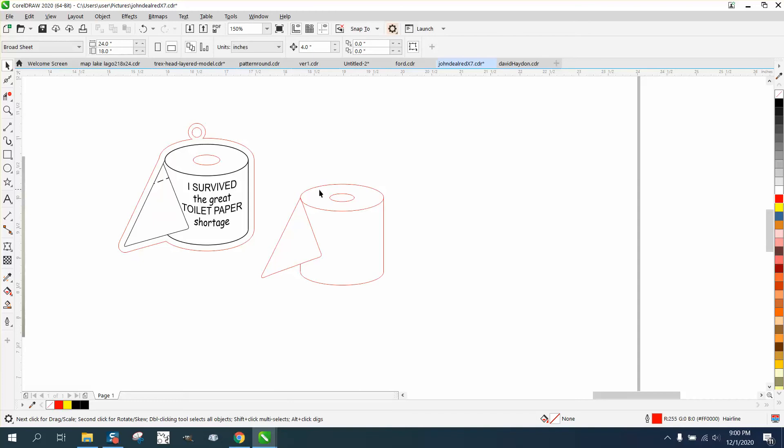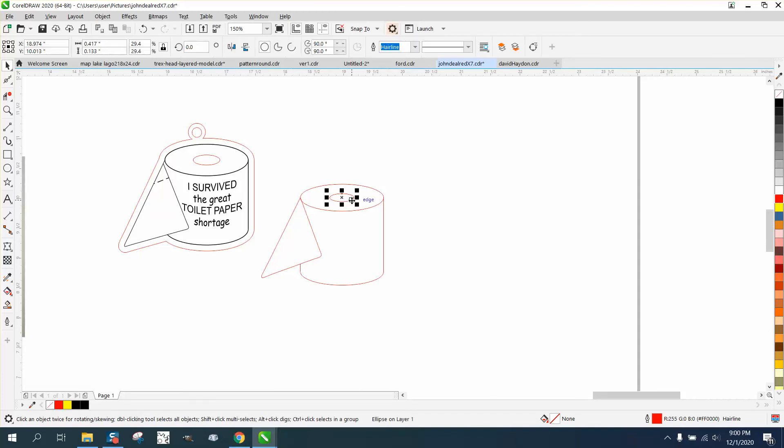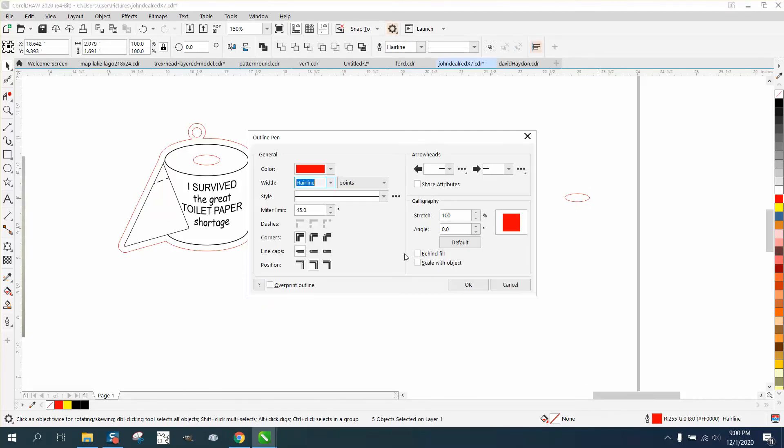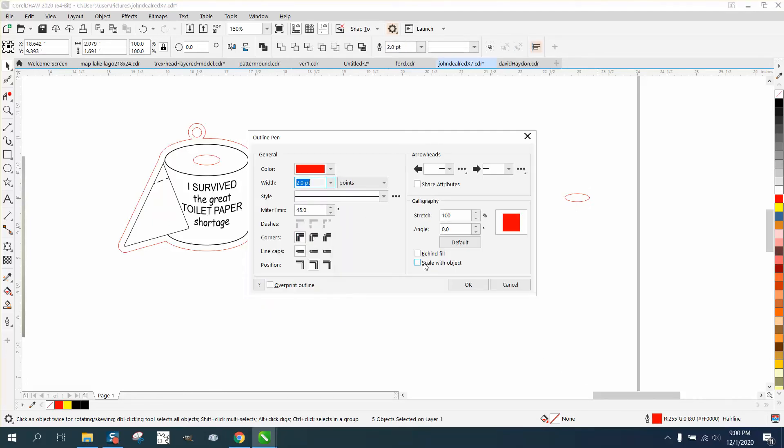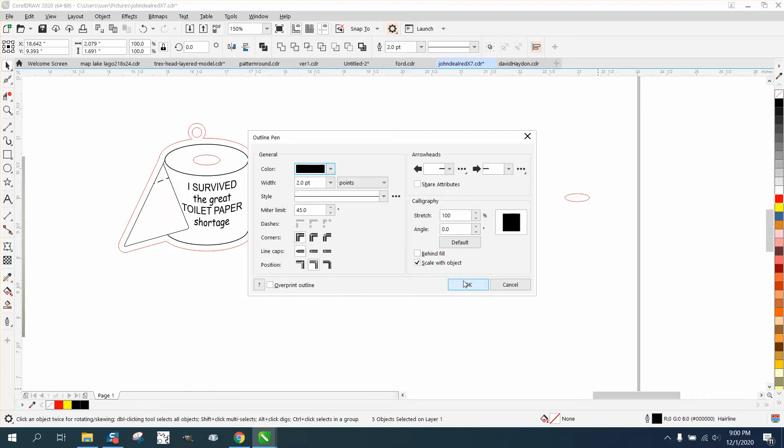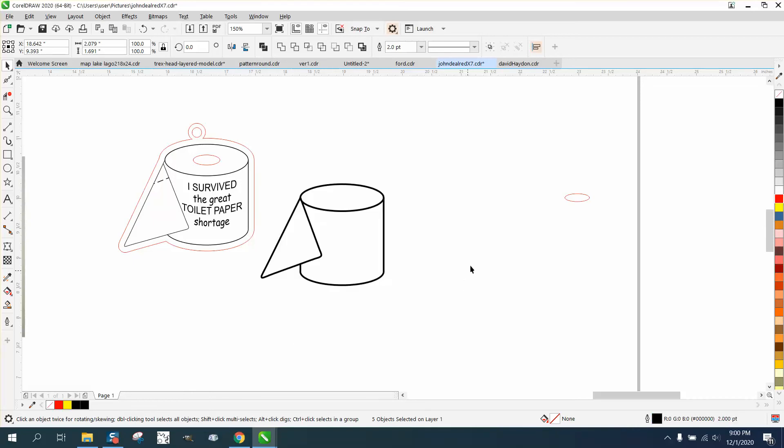Now all this needs to be a thick line except for this circle. We're going to set our nudge factor on four inches and move that over. We are going to double-click on the pen tool, make it about two points, and scale with object and make it black.